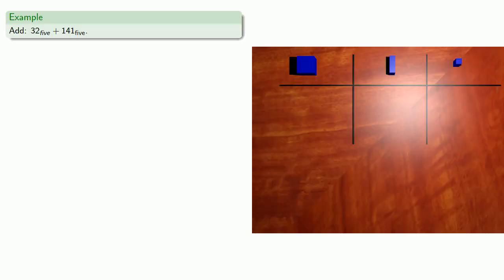So let's add 3, 2, base 5, and 1, 4, 1, base 5.